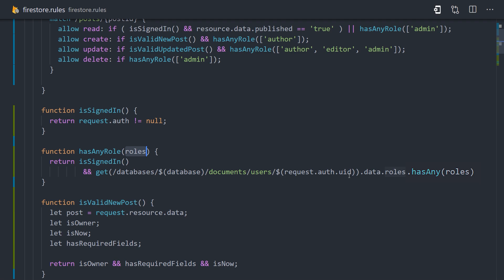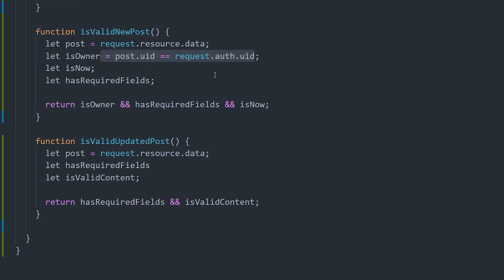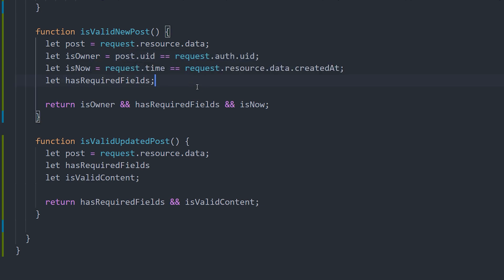Now whenever you build a feature like this, it's important to not only validate a role, but also the shape of the incoming data. And the shape of the data might be different for a new post versus an updated post. And that's the case in our implementation, so we'll go ahead and create two different functions. The first one is validPost. We'll set the post as a variable, then we'll make sure that it's owned by the user creating it. We'll validate the timestamp, and then we'll also validate that it has all the required fields.